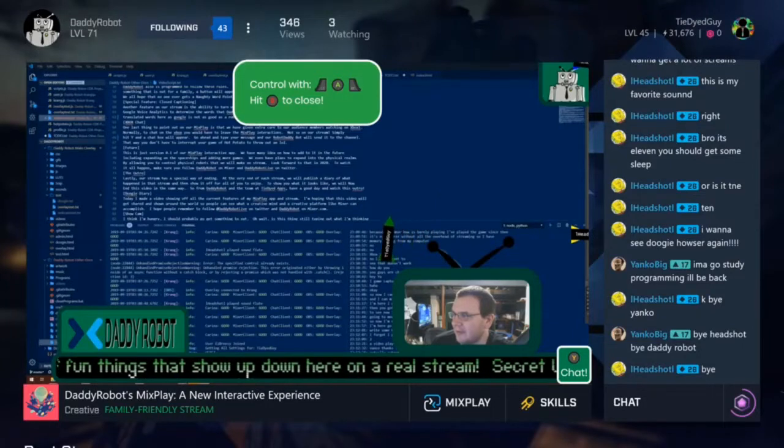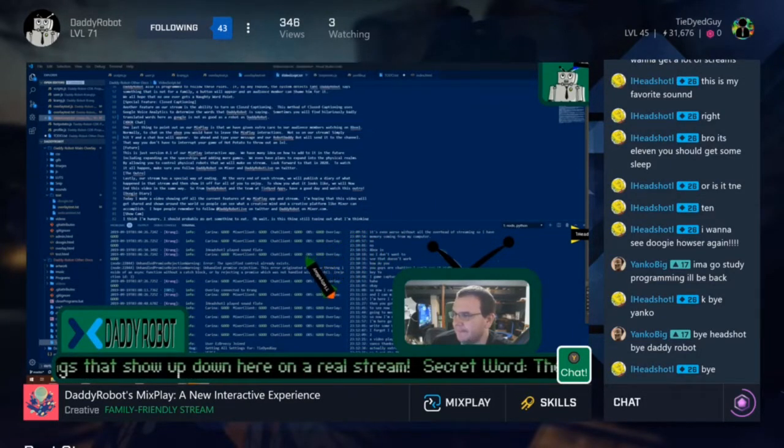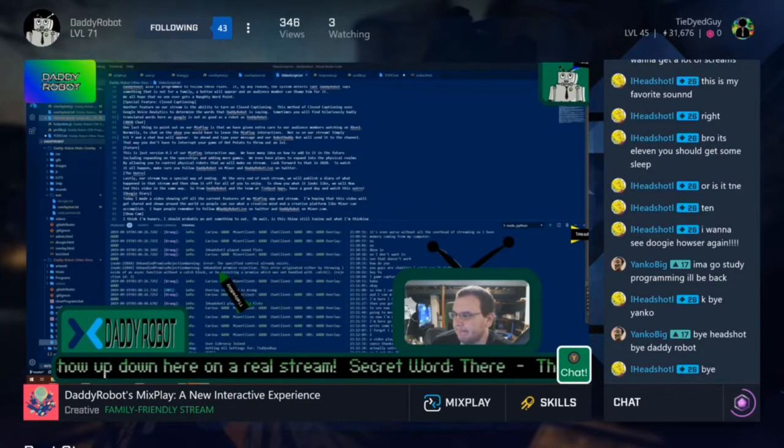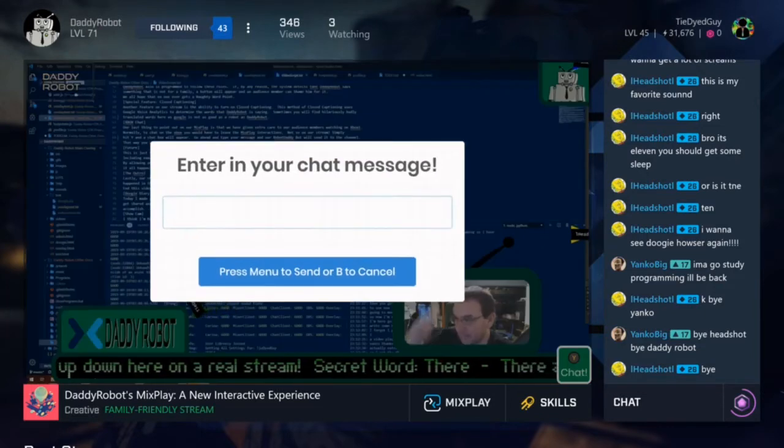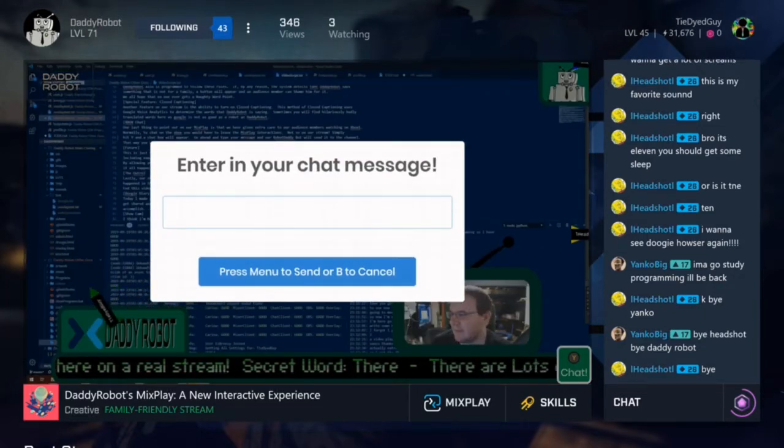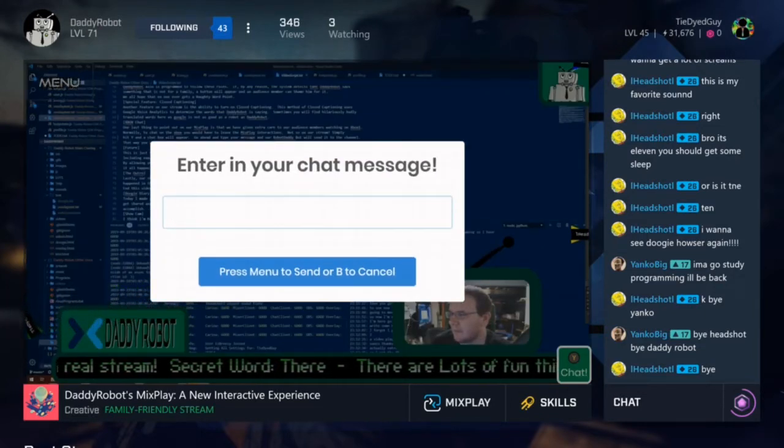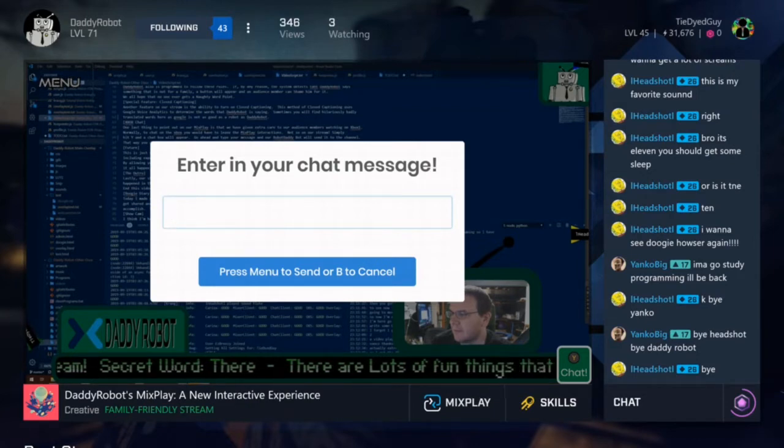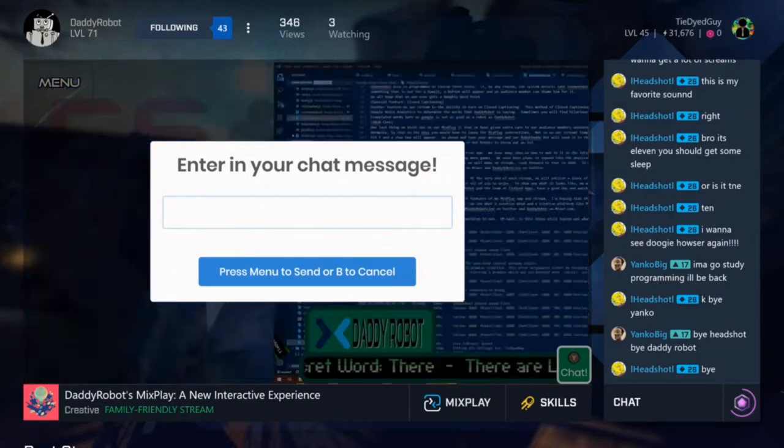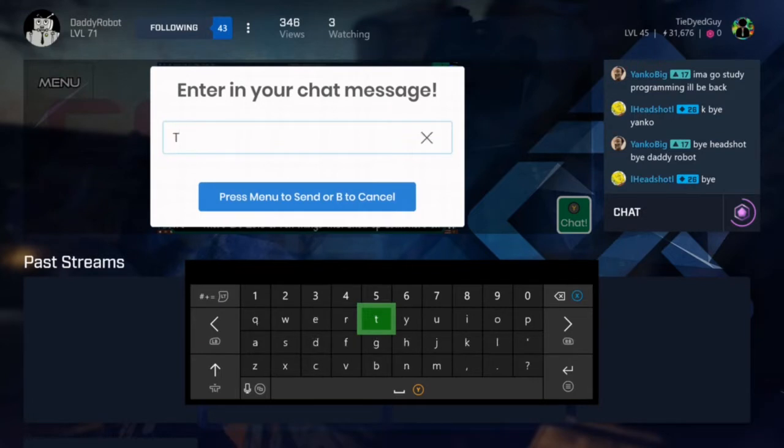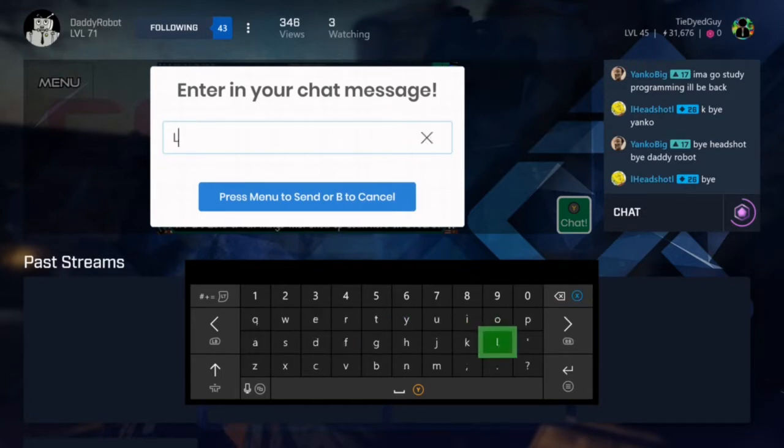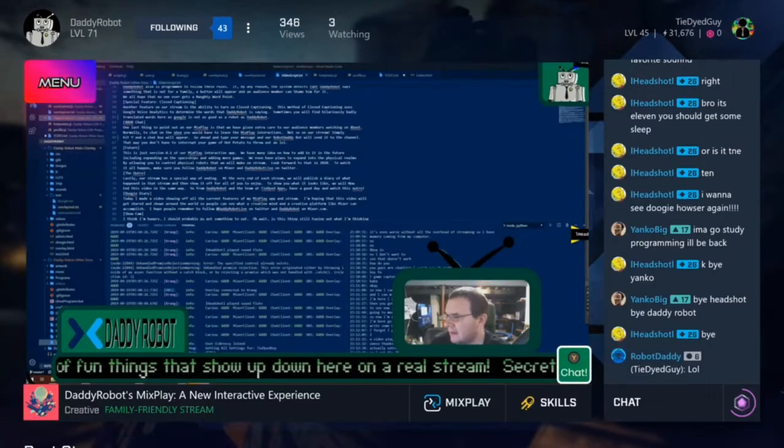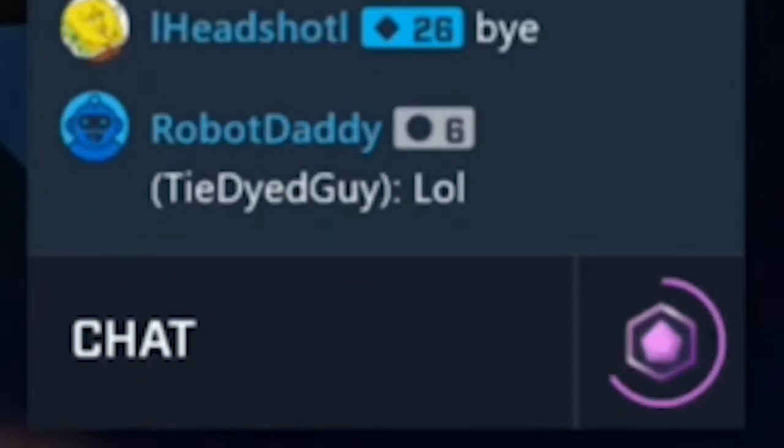One last thing to point out on our MixPlay is that we have given extra care and attention to our viewers watching on Xbox One. Normally to chat on the Xbox you would have to leave the MixPlay interactions. Not so on the DaddyRobot stream. Simply hit Y and a chat box will appear. Go ahead and type your message and our robot DaddyBot will send it to the channel for you. That way you don't have to interrupt your game of hot potato to throw out a lol.